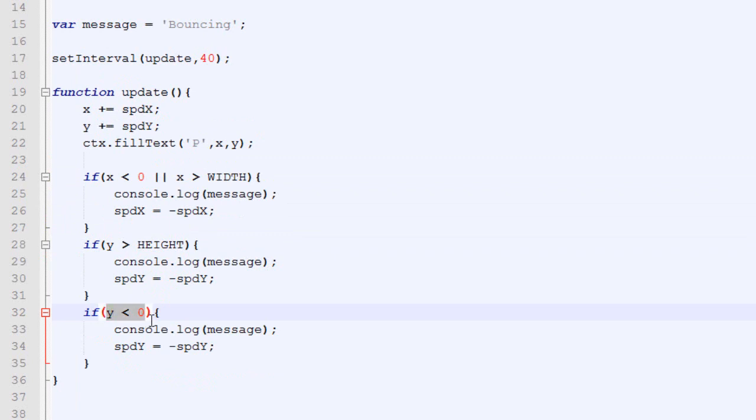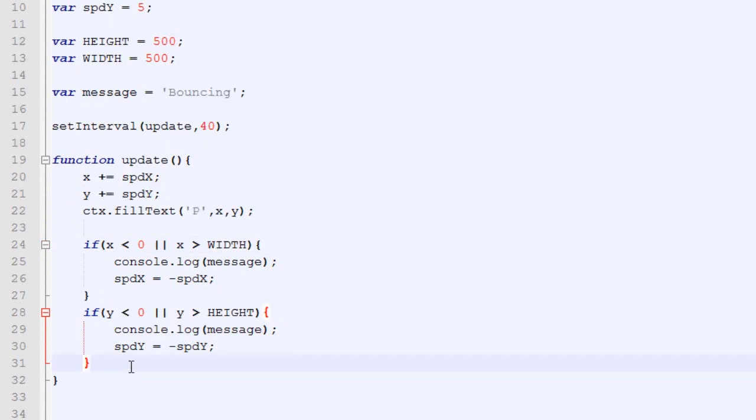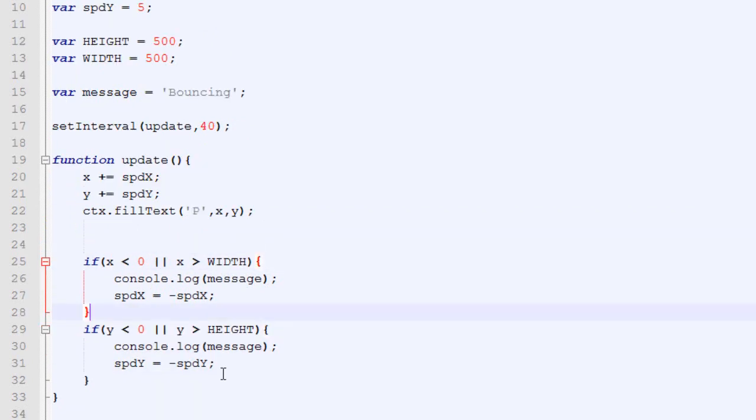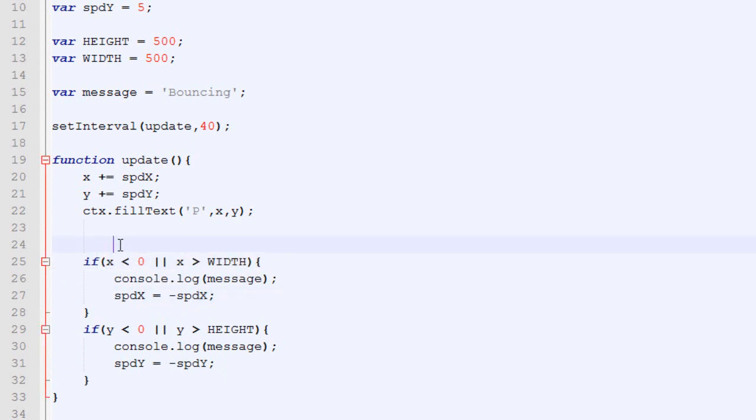And we can do the same thing here. So, if y is below zero, we do that. And if it's above height, we also do this, like this. So, like I just said, this is the or sign. In order for the whole expression to be true, either the first expression or the second expression needs to be true. One or the other.